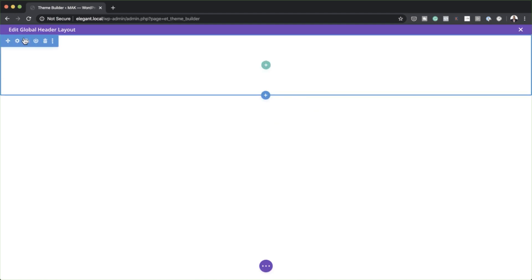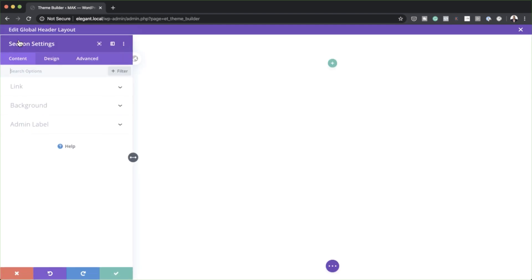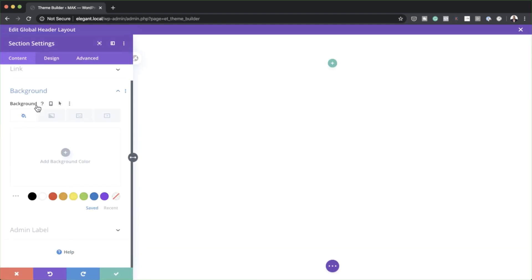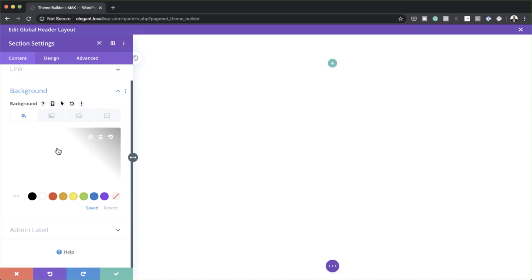I'm going to close this for now because we need to go right into our section settings. I'm going to go ahead and select it. Let's come over here to the background and because this is going to be transparent, we might as well make this a transparent background color. So I'm going to click on this little icon and now my background is transparent.